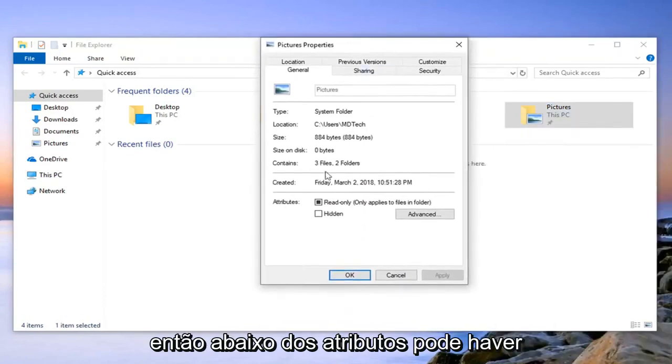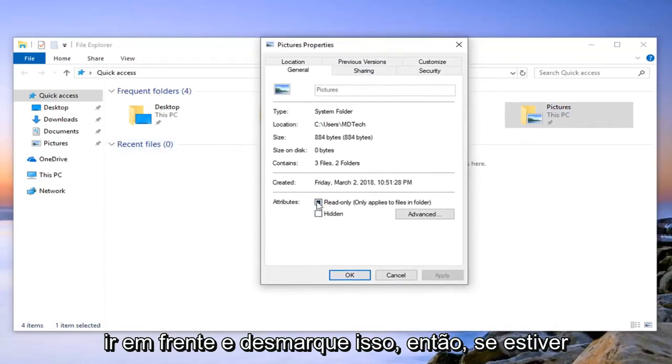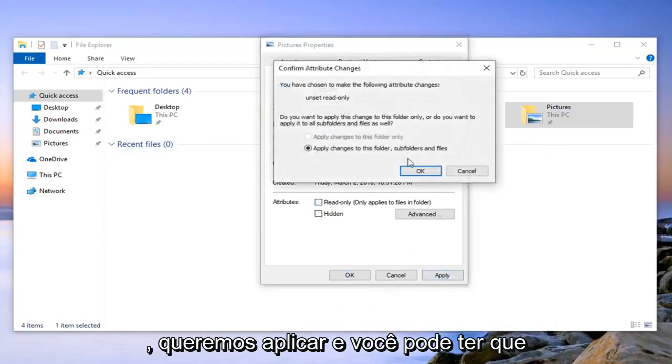So underneath attributes there might be an option that says read only. You want to go ahead and uncheck that so if it's filled in just uncheck it and then left click on apply.